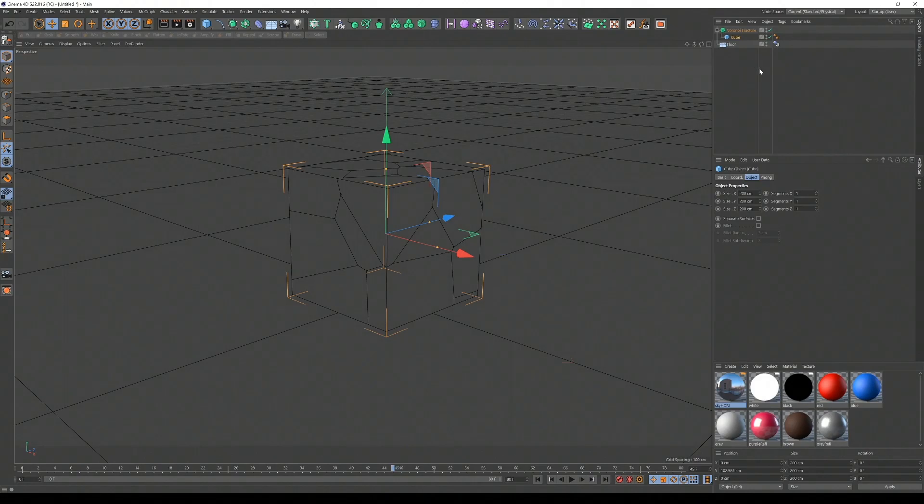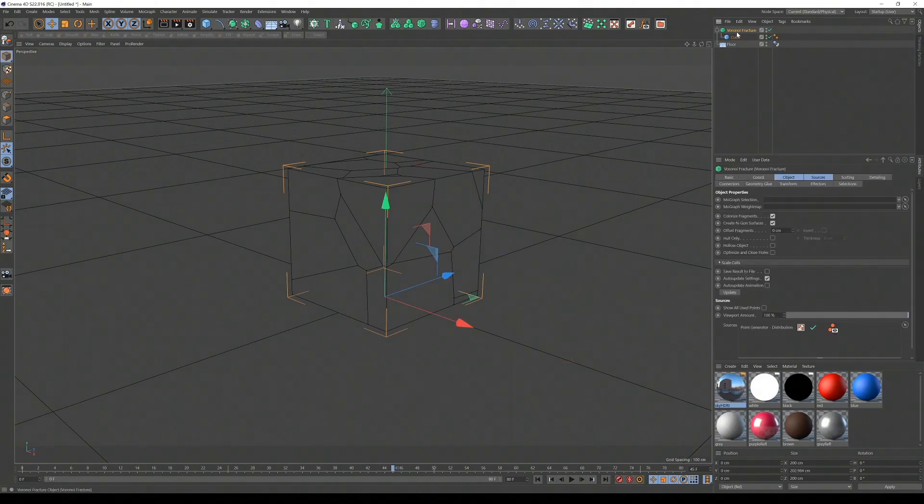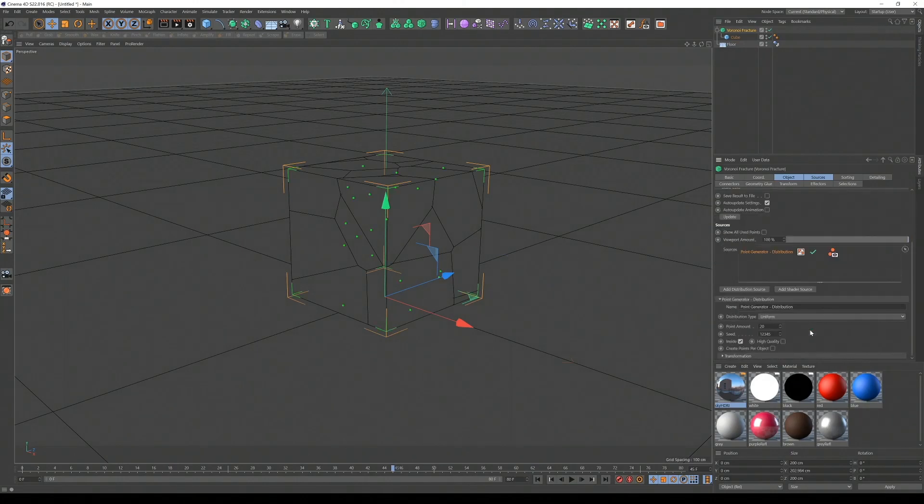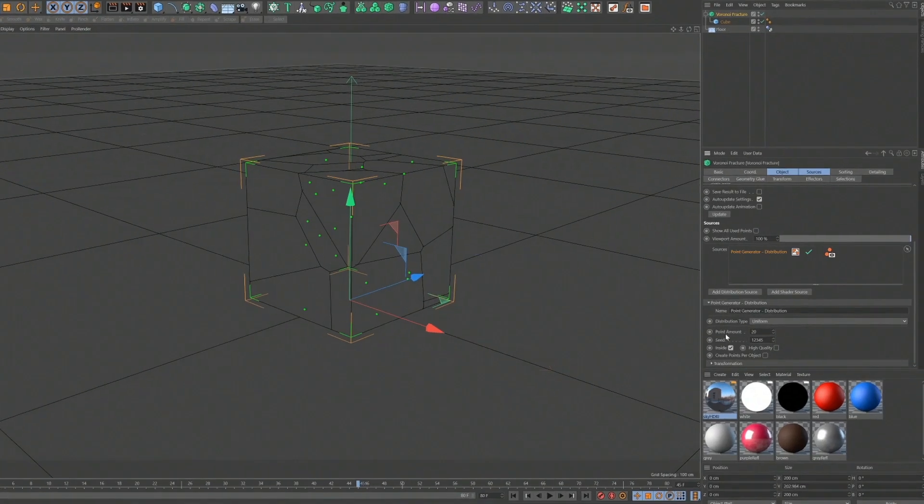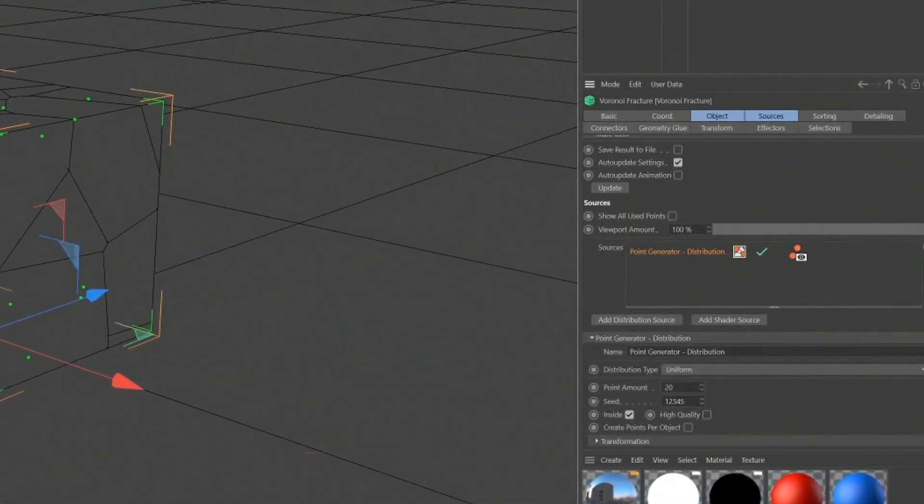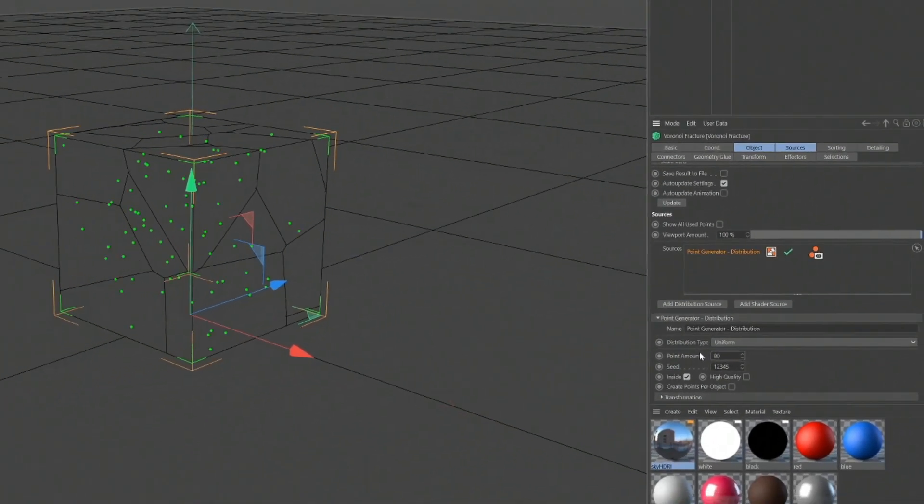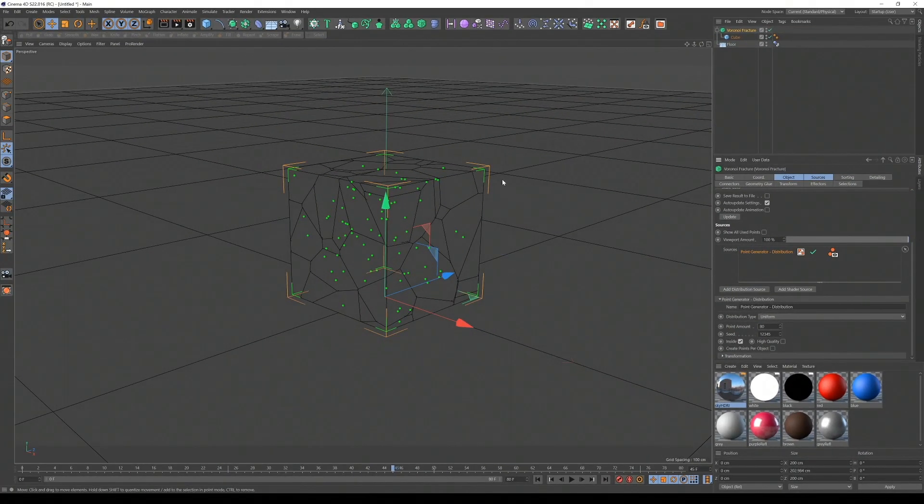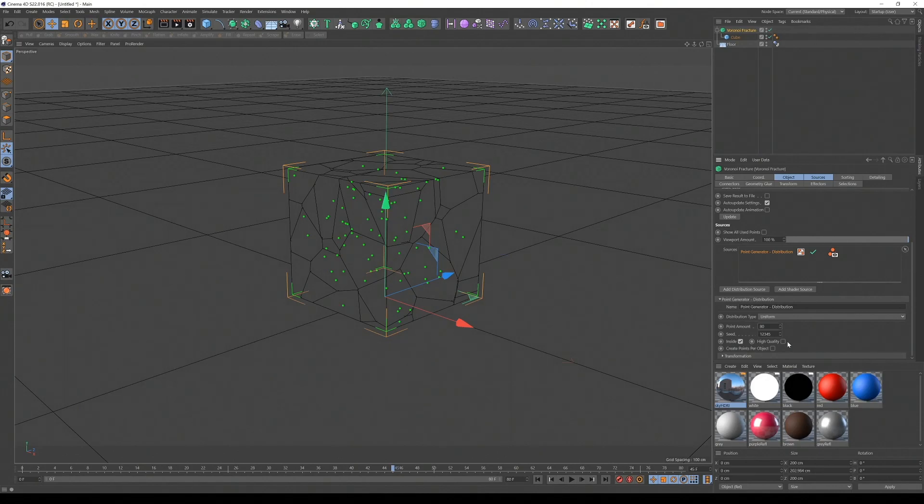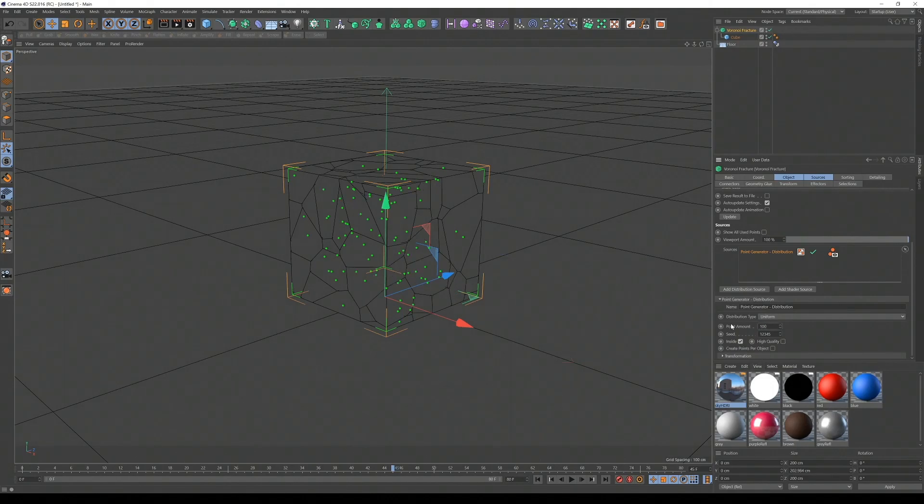I want more pieces, so I'm going to click Voronoi fracture, hard word to say. And I'm going to click right here and increase the point amount to, let's put the CPU to the test, 80. And you can see more chunks. High quality. Sounds like a CPU killer. Let's make it 100. I'm sure my 5 gigahertz overclocked CPU can handle it.